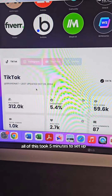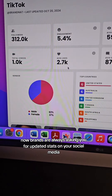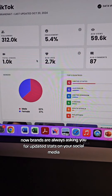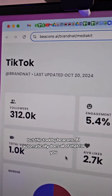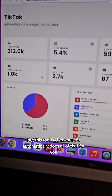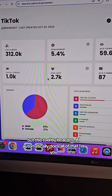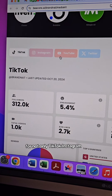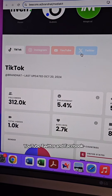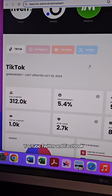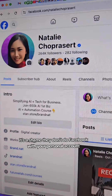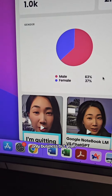All of this took five minutes to set up. Brands are always asking you for updated stats on your social media, but this tool by beacons.ai automatically does all of that for you — not only TikTok, Instagram, YouTube, Twitter, and Facebook. It's a shame they don't do Facebook with your personal account, only business.